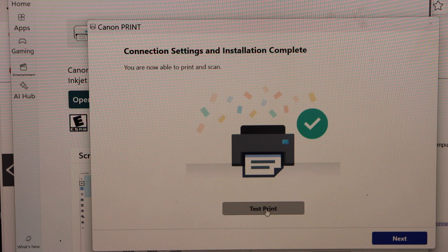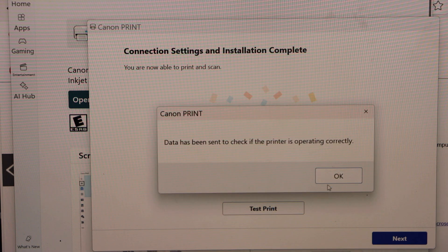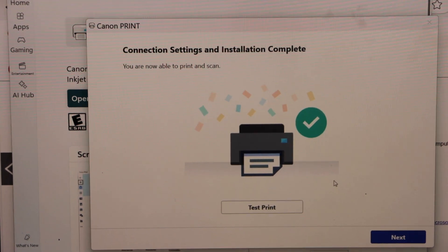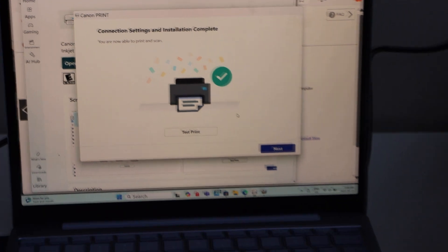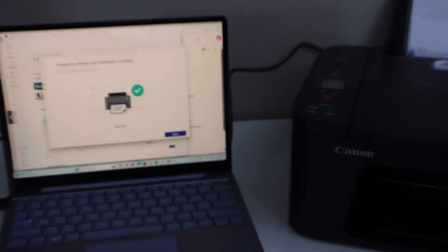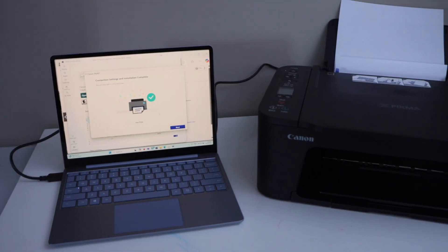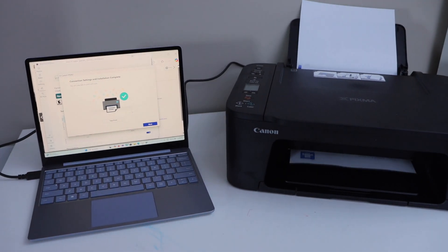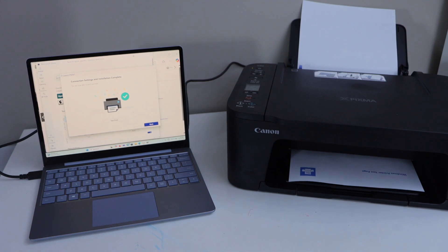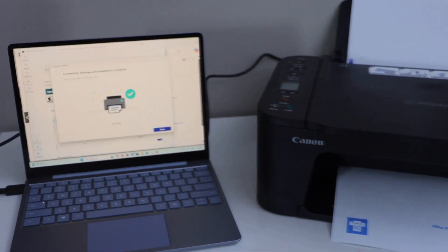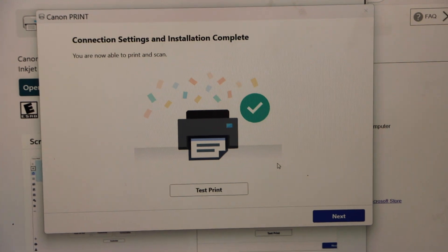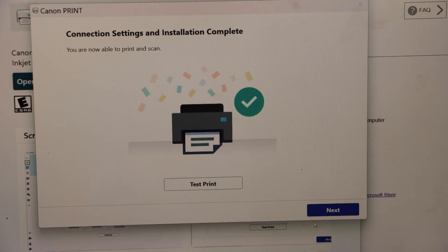Click on the Test Print. So it's printing. Click Next.